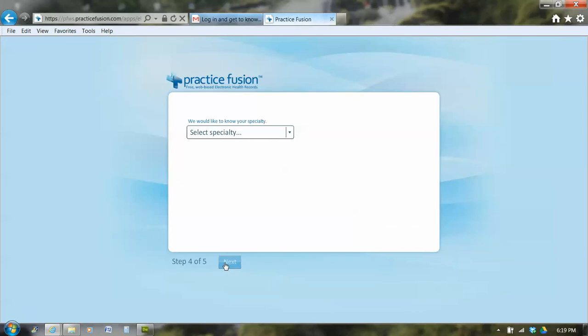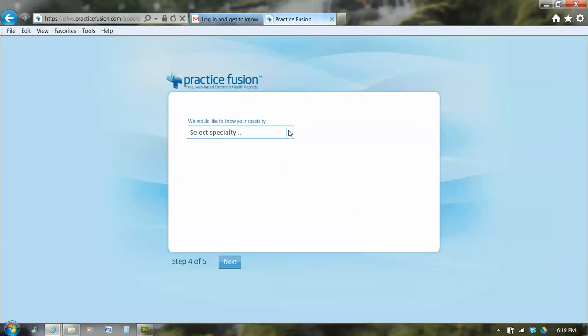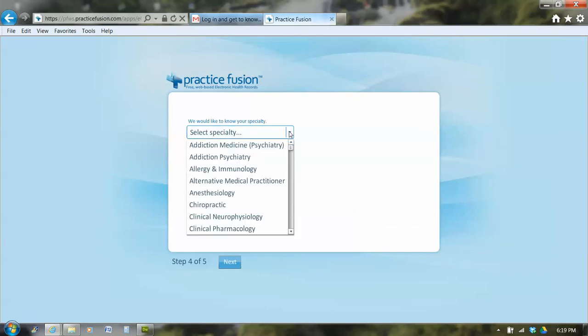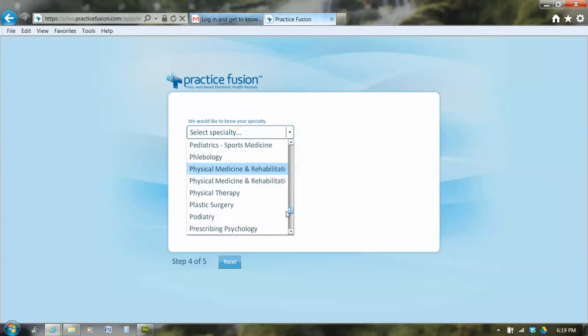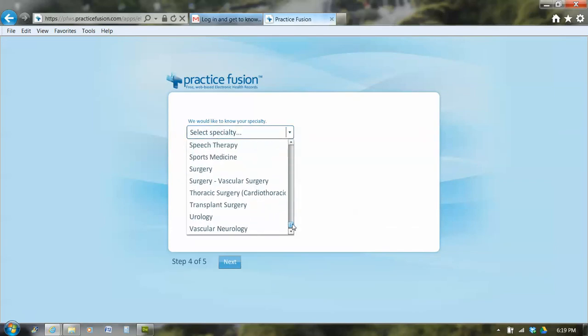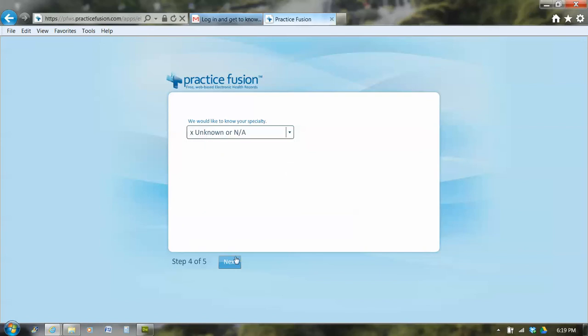I click the next button and they want to know my specialty. So I don't have a specialty because I'm not a medical person. If you're an MA, if you're not a doctor, you don't need a specialty. So I'm going to click unknown or MA and I'm going to click next.